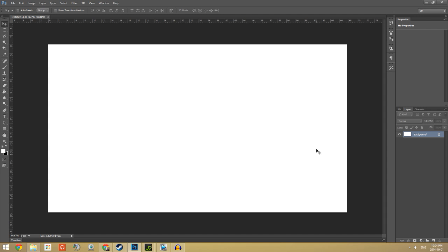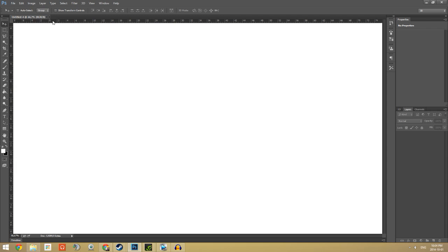Hey, what is going on guys? Habit2on5 here. Today I'm going to show you a basic tutorial on how to make a stream overlay.